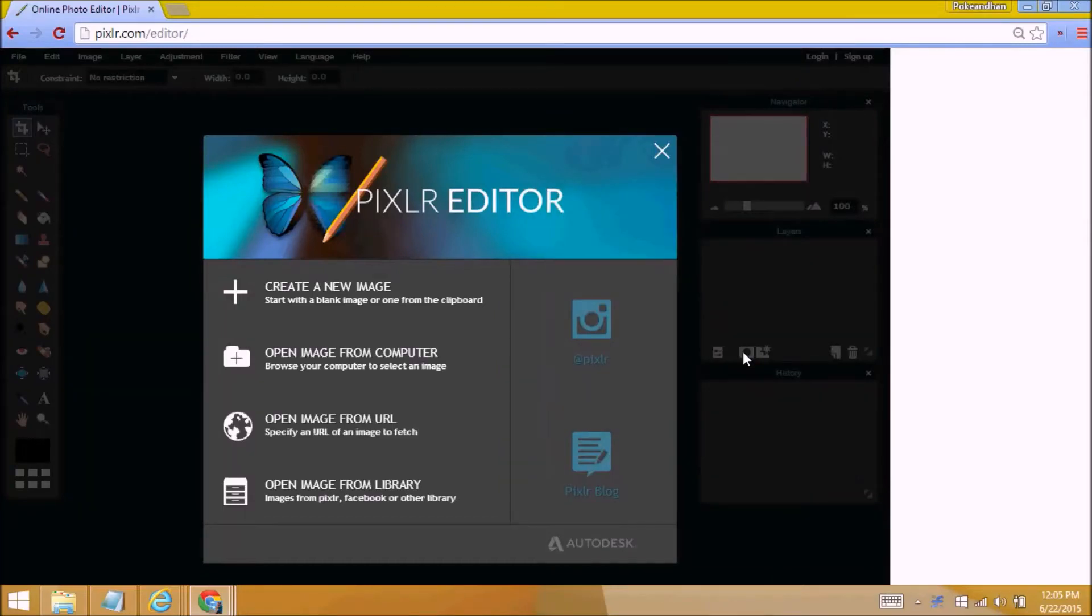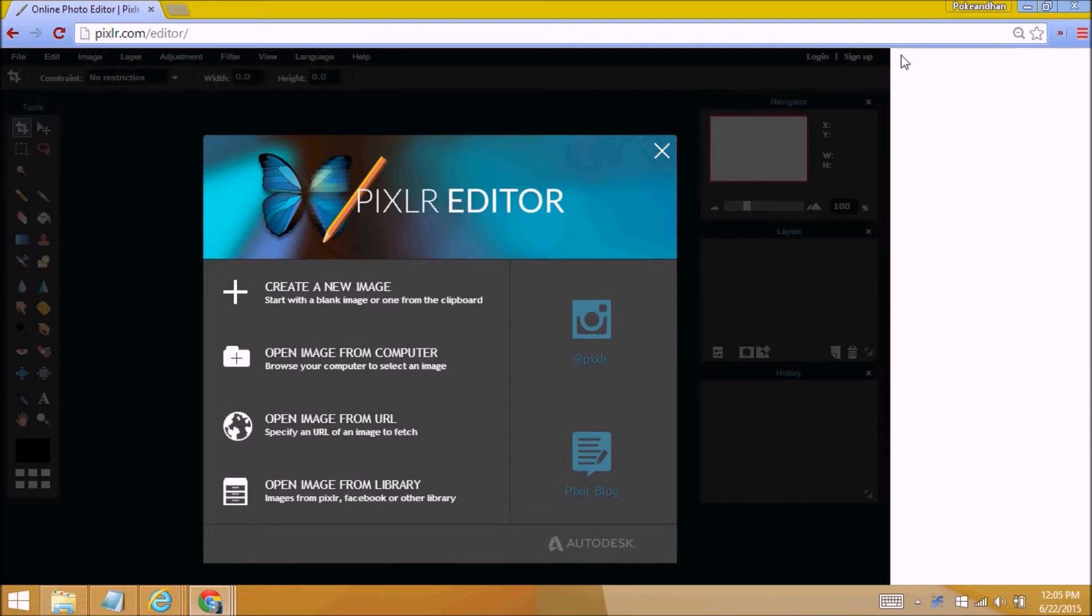Hi everyone, welcome back to another episode. Today we're going to get rid of the ad on Pixlr Editor, which is this.